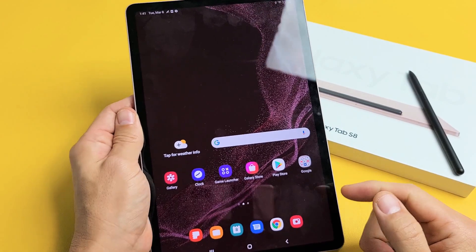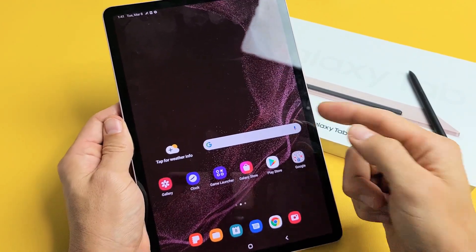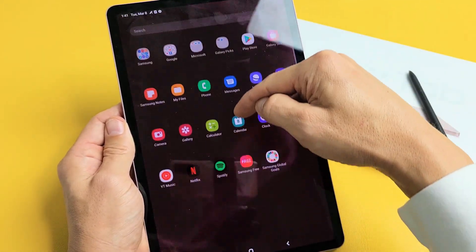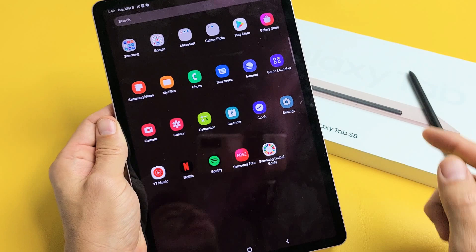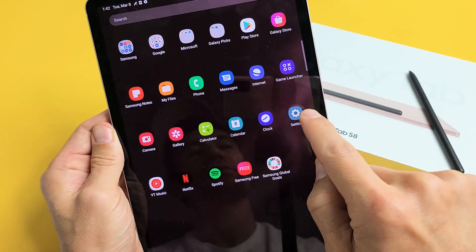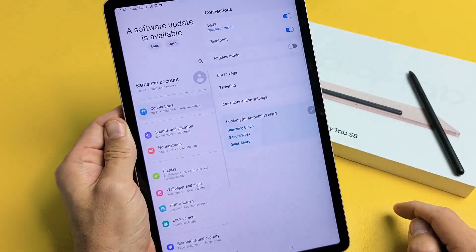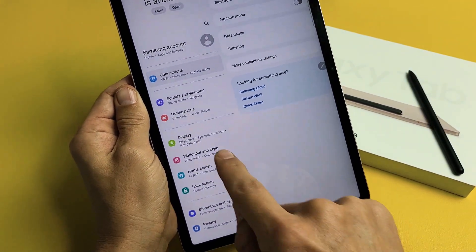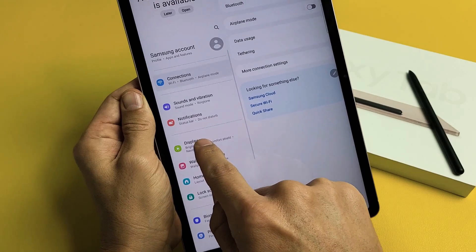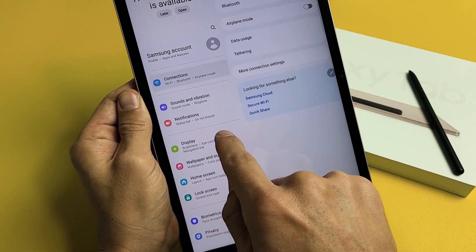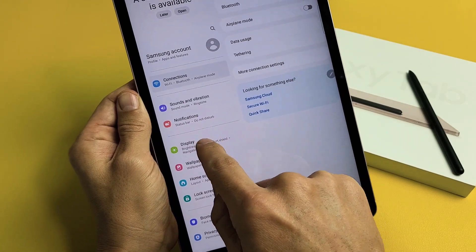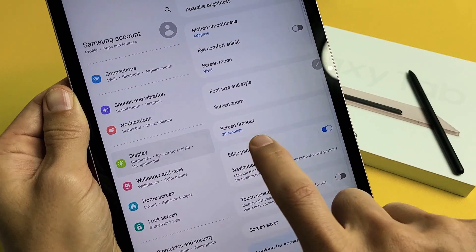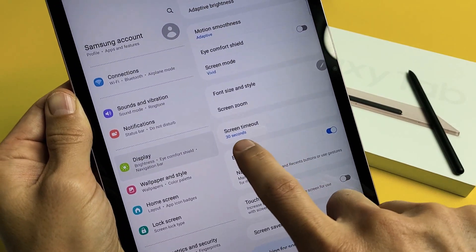So how do you change that? Very simple. First thing is go to Settings — we can scroll up the middle of the screen. Go to Settings, and then on the left pane, go down to where it says Display. Tap on that, and then scroll down and you'll see Screen Timeout.